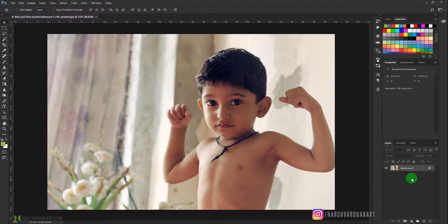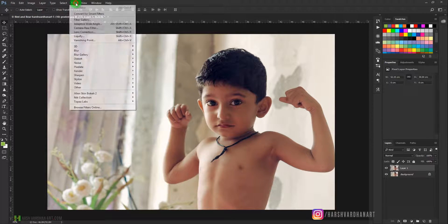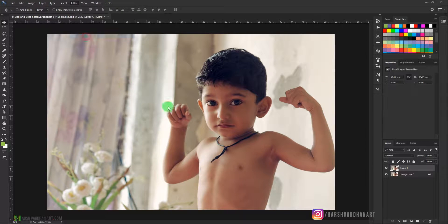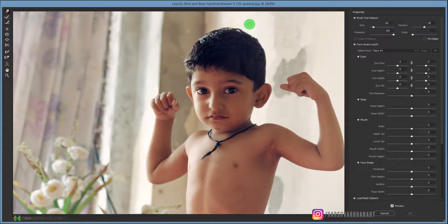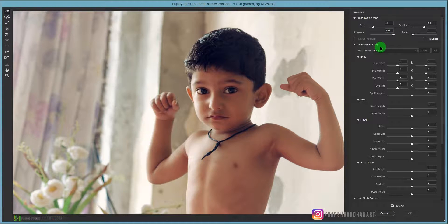First of all, let me press Ctrl+J, or Command+J if you are on Mac, and then go to Filter and select Liquify. After the recent update done in June 2015, Photoshop 2015.3 added a new feature called Face-Aware Liquify.